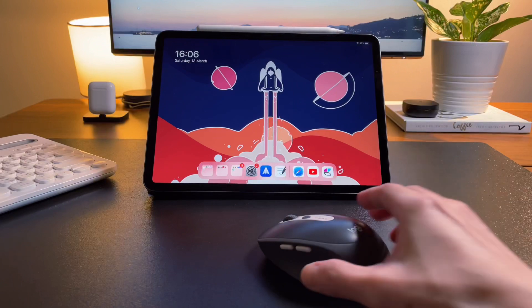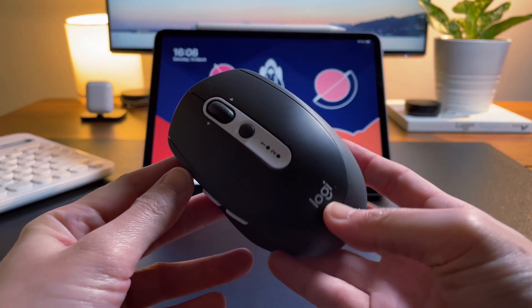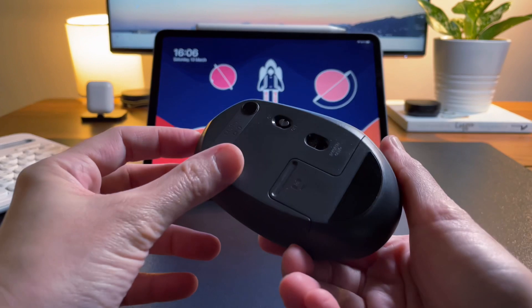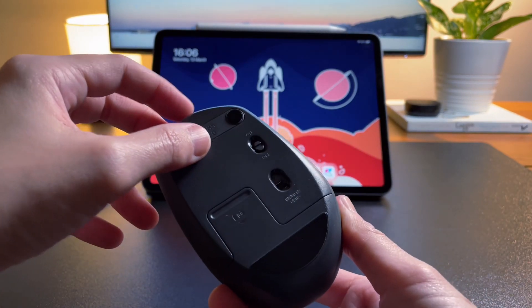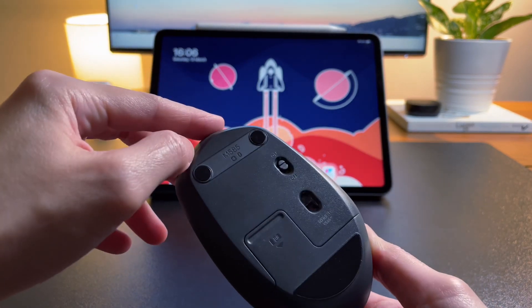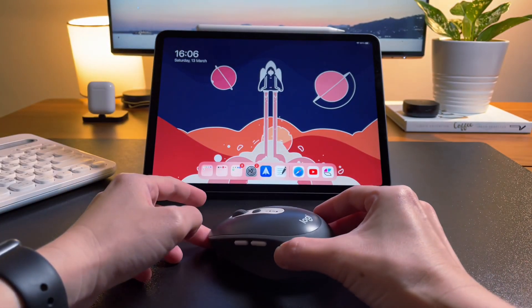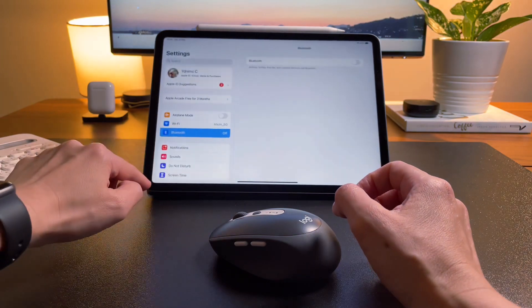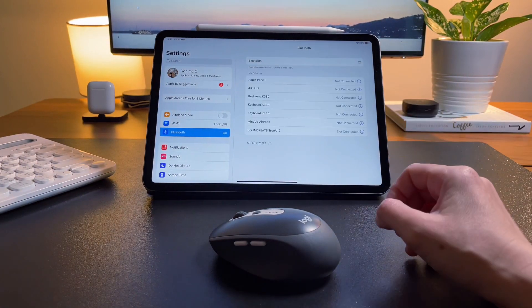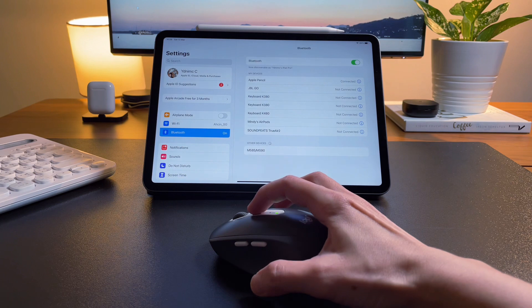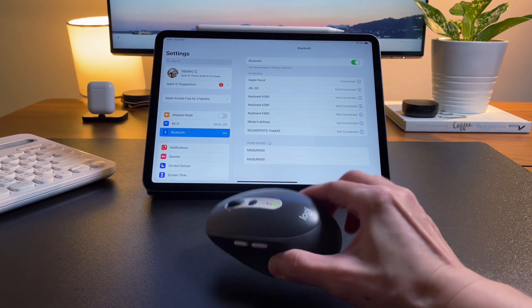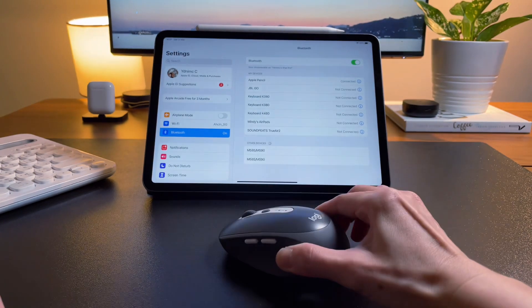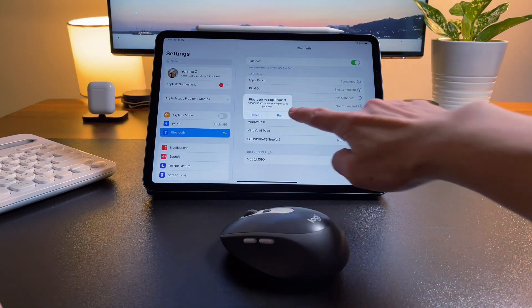The K480 and the M585 both can be easily paired with my iPad. I just simply turn on the mouse and as usual the power button is at the bottom, and then I select the number I want to use it with my iPad. I press and hold the button and then wait for the light to blink, and then the M585 name should pop up in my iPad. I simply select this name and then it's paired.